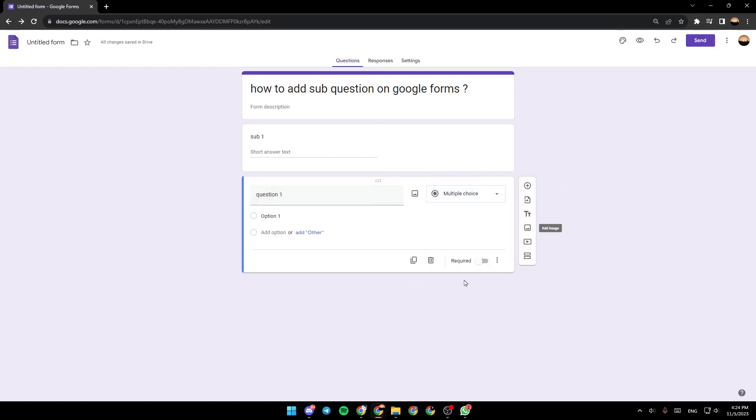And if you want to delete the question, you can delete it from here or duplicate it from here.